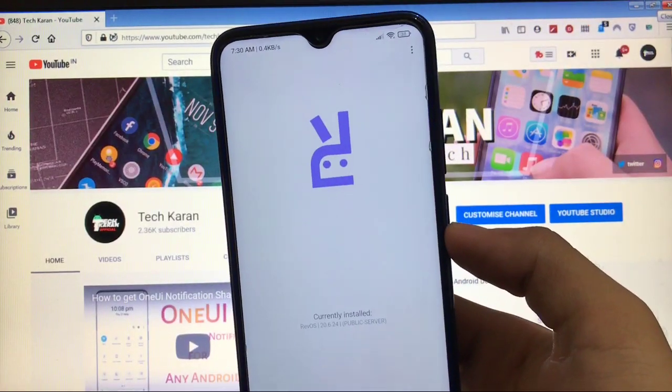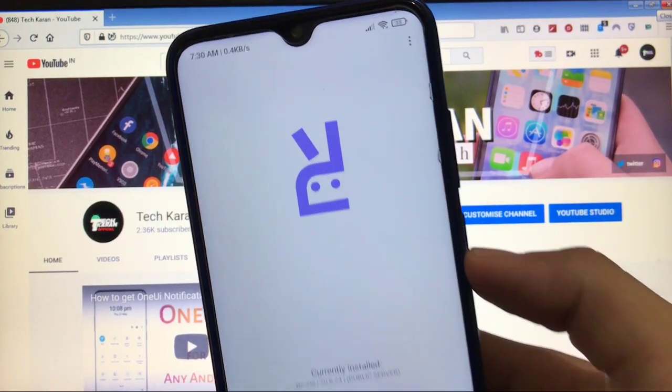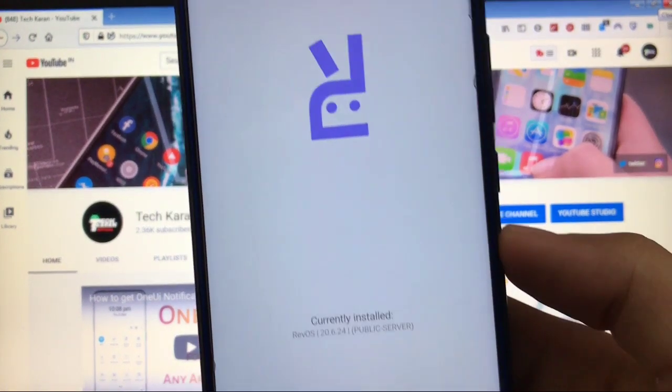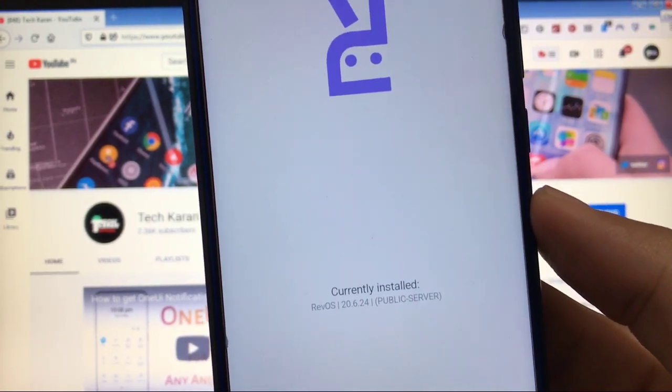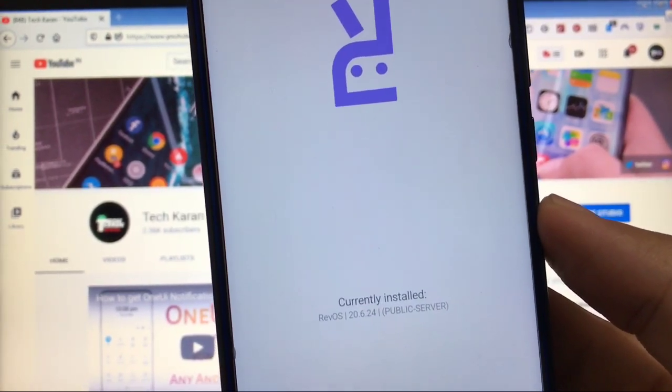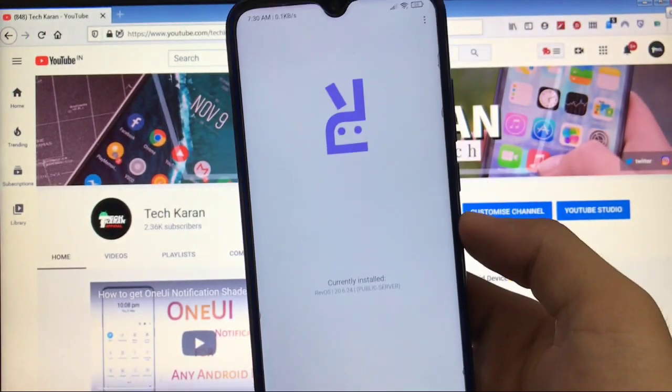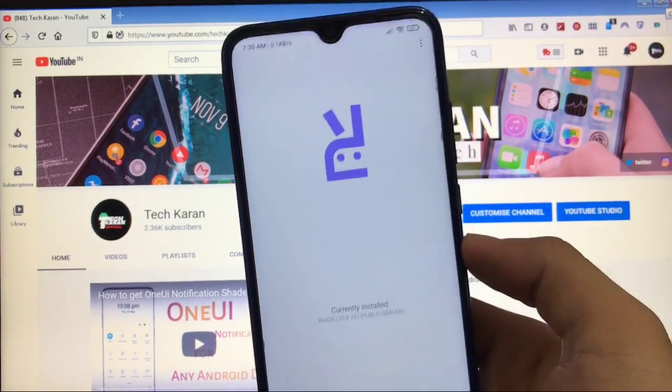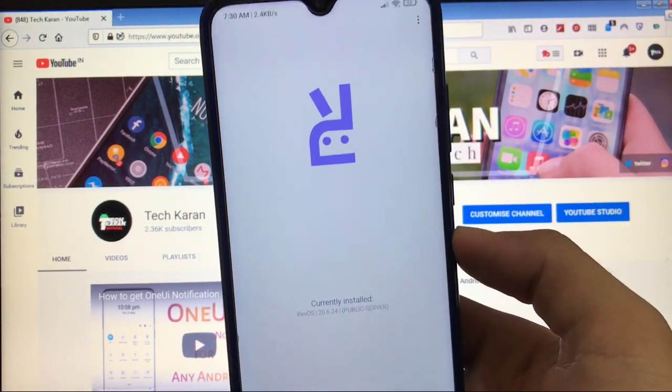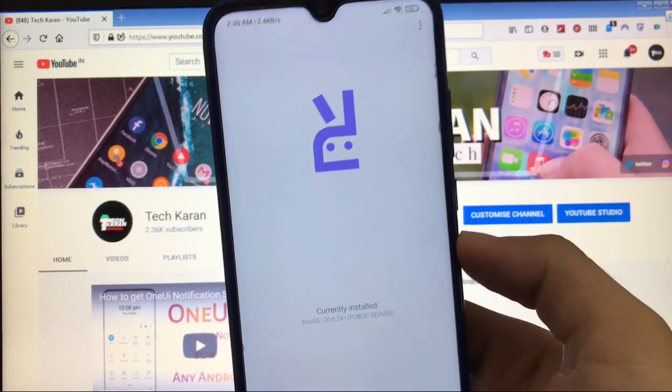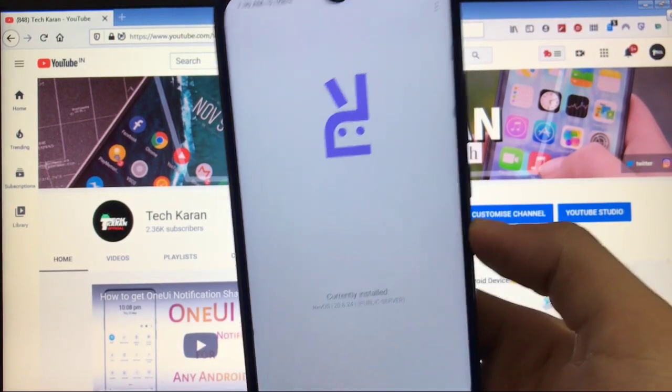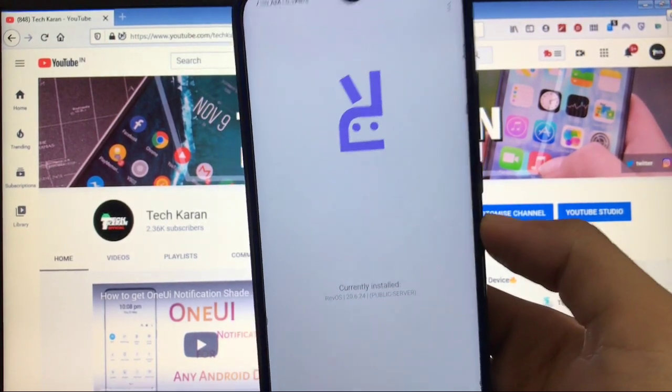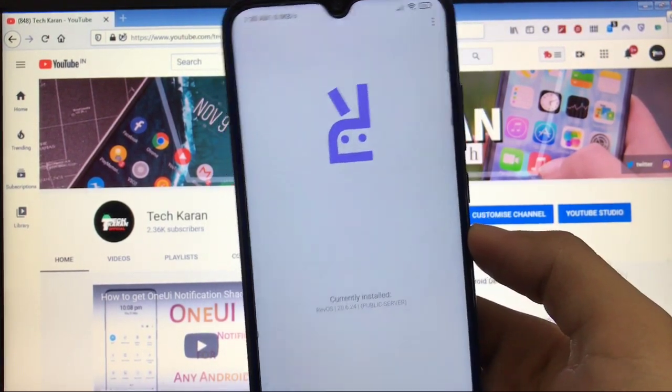What's up guys, this is Karan here back with another video. Welcome back to Tech Karan YouTube channel. I have installed Rev OS latest 20.6.24 beta version on my Redmi Note 8. If you are also a fan of Rev OS and want to install Rev OS based on MIUI 12 official build on your device, then make sure to watch this video.